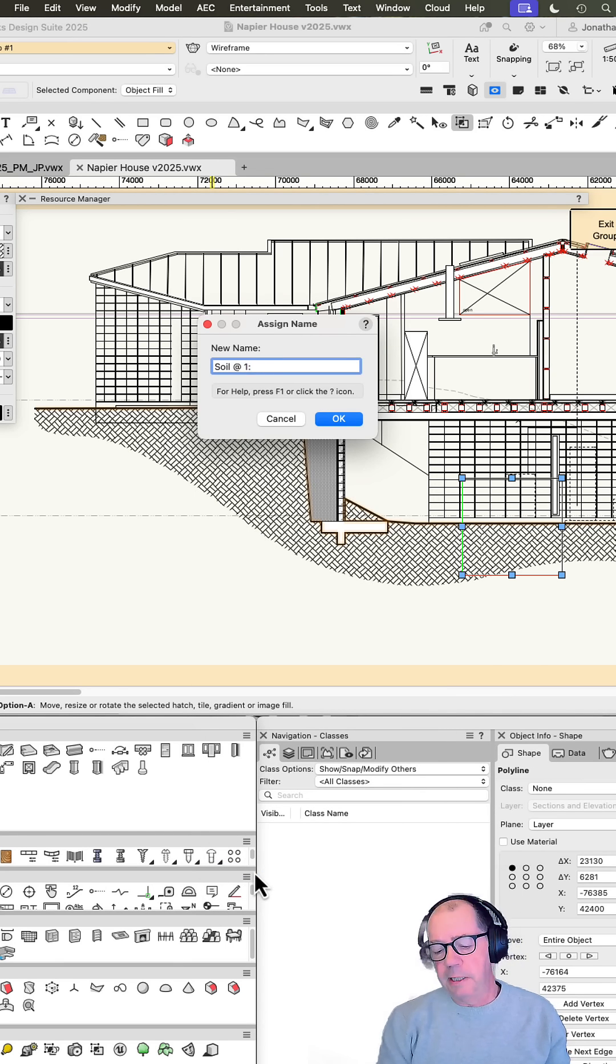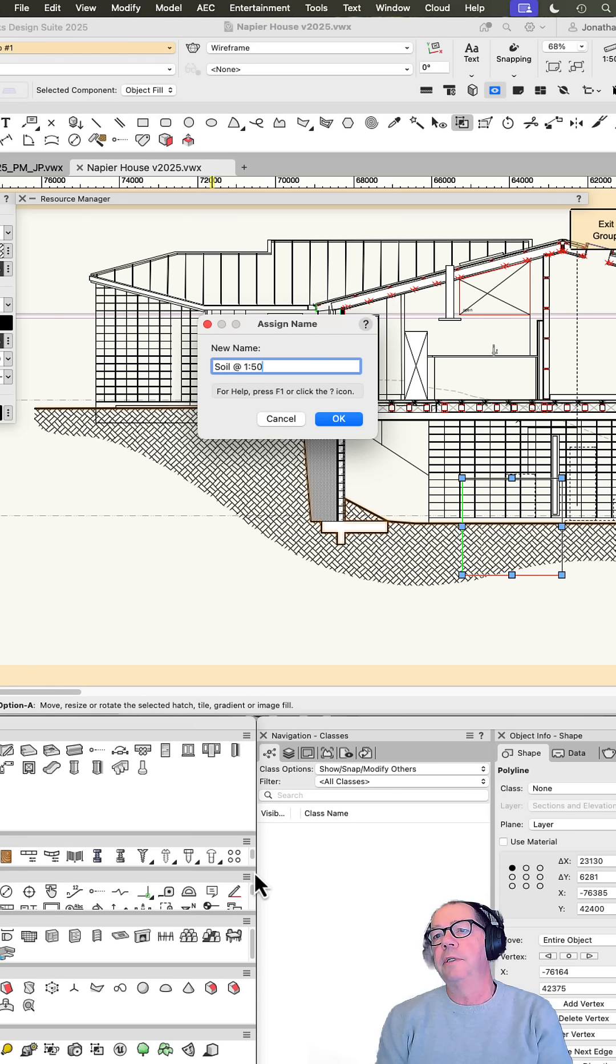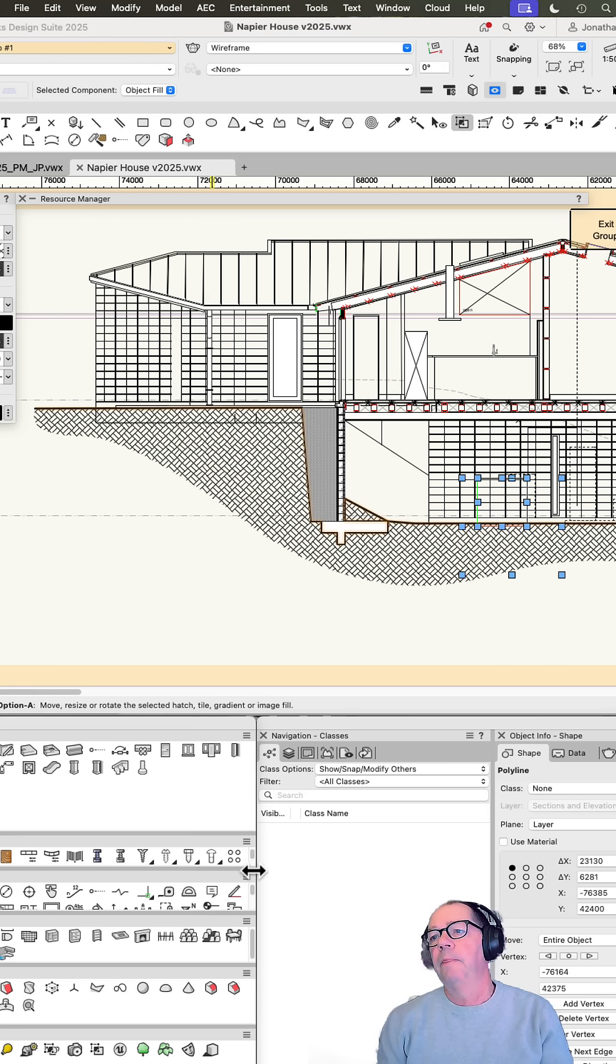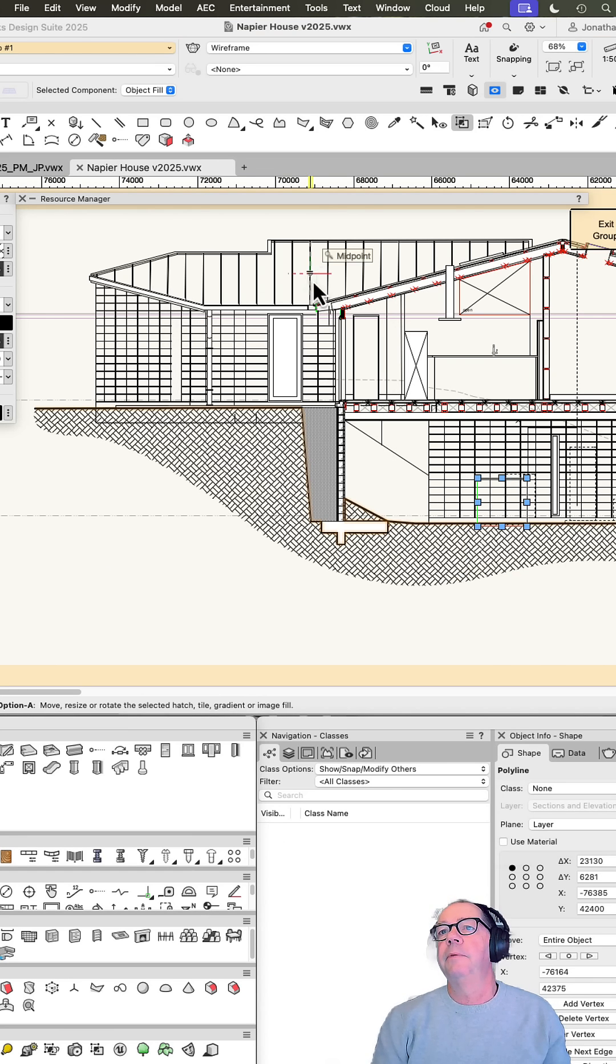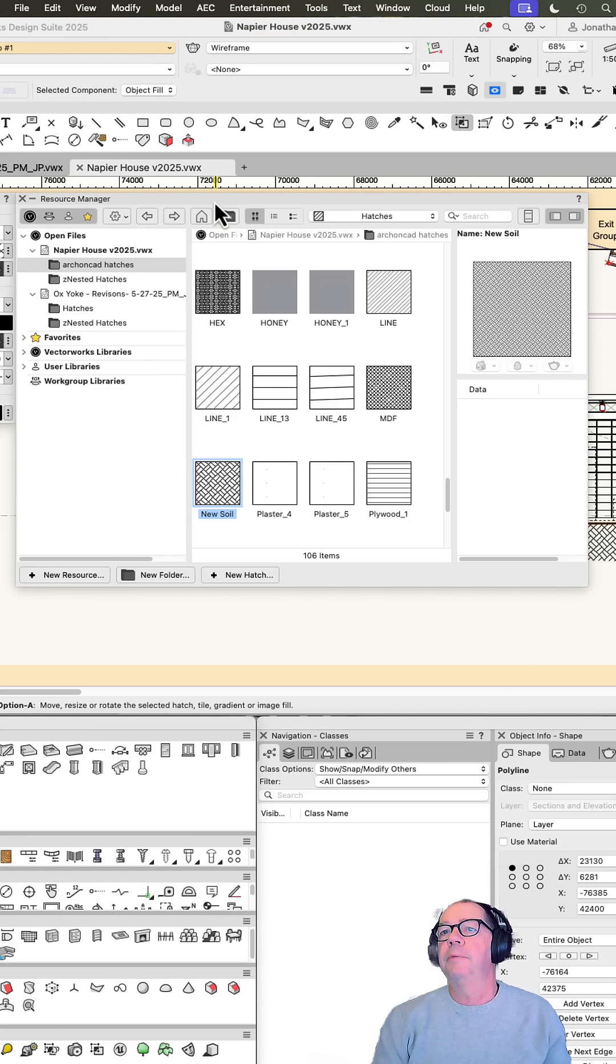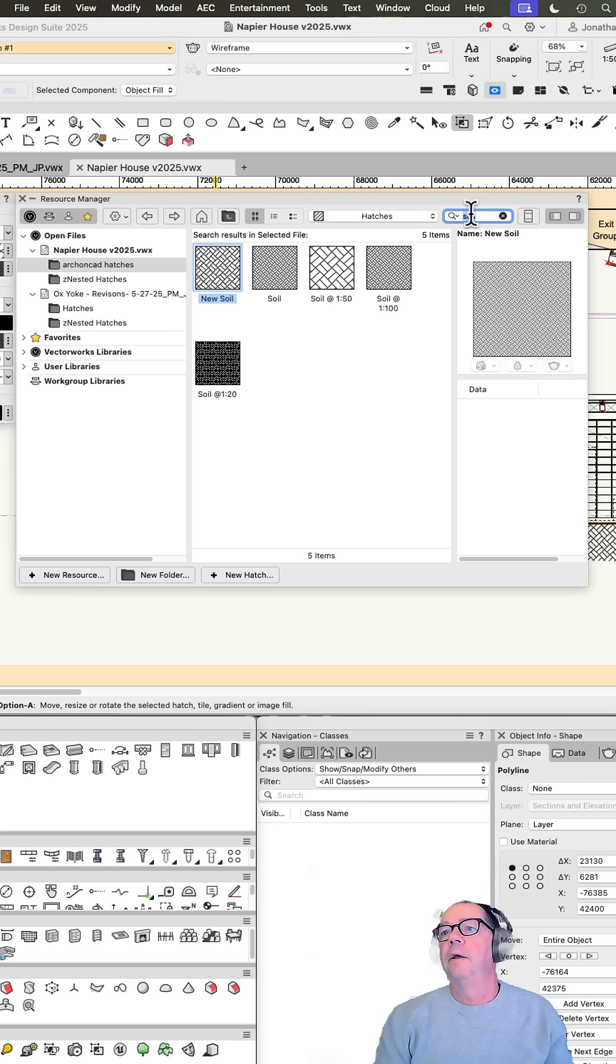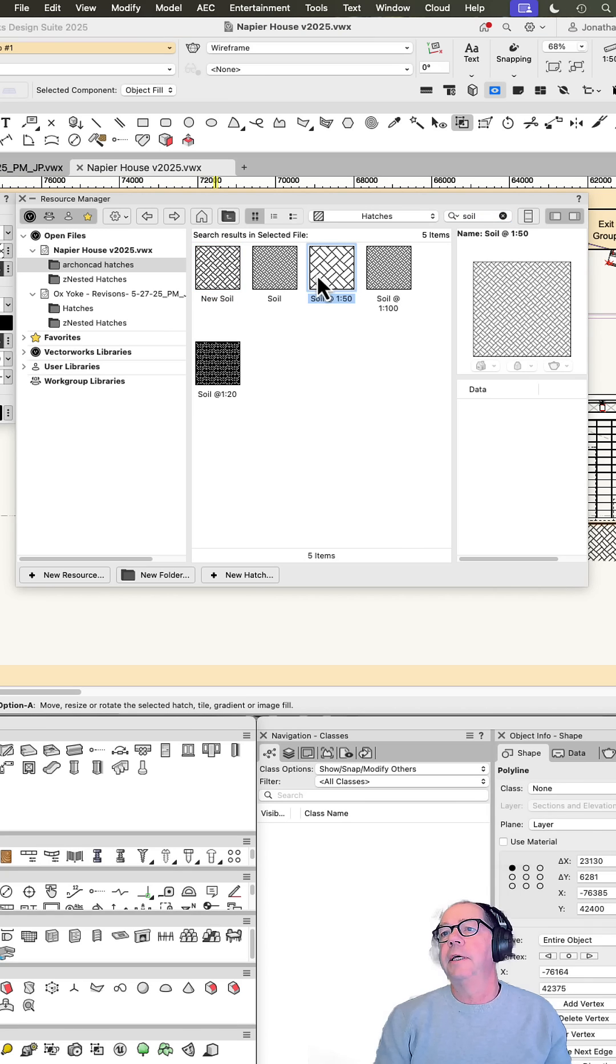So it just gives me a name that I can then relate to really easily. Done. Now when I look in my resource manager, and there it is - there's soil 1 to 50.